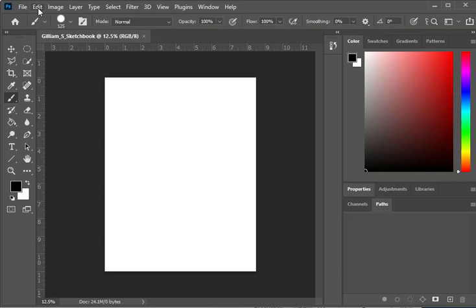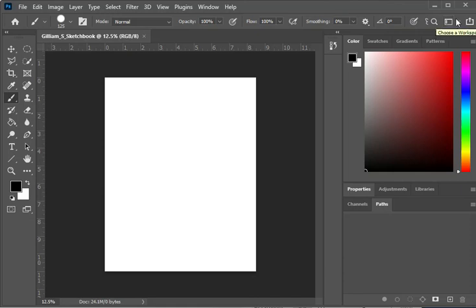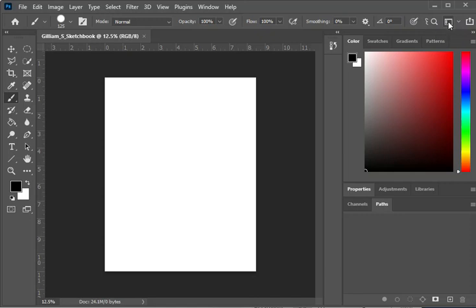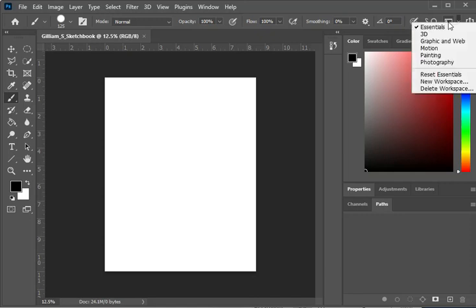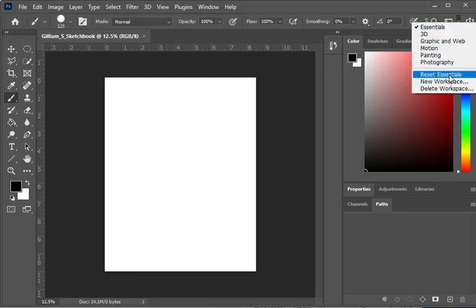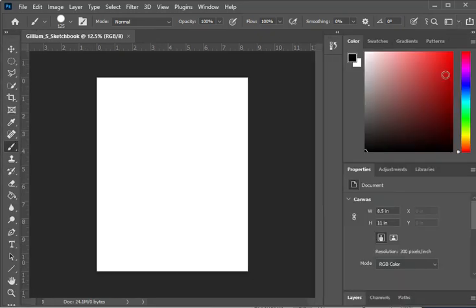You can also change your workspace. So the control bar is right under the menu bar. The menu bar is where it says file, edit, image, layer, type, select, filter, 3D, view, plugins, window, and help. And if you keep scrolling over you're going to see a little icon that allows you to choose a workspace. So it looks the same in a lot of the Adobe programs. This little icon, it looks like an internet website almost. It says choose a workspace.